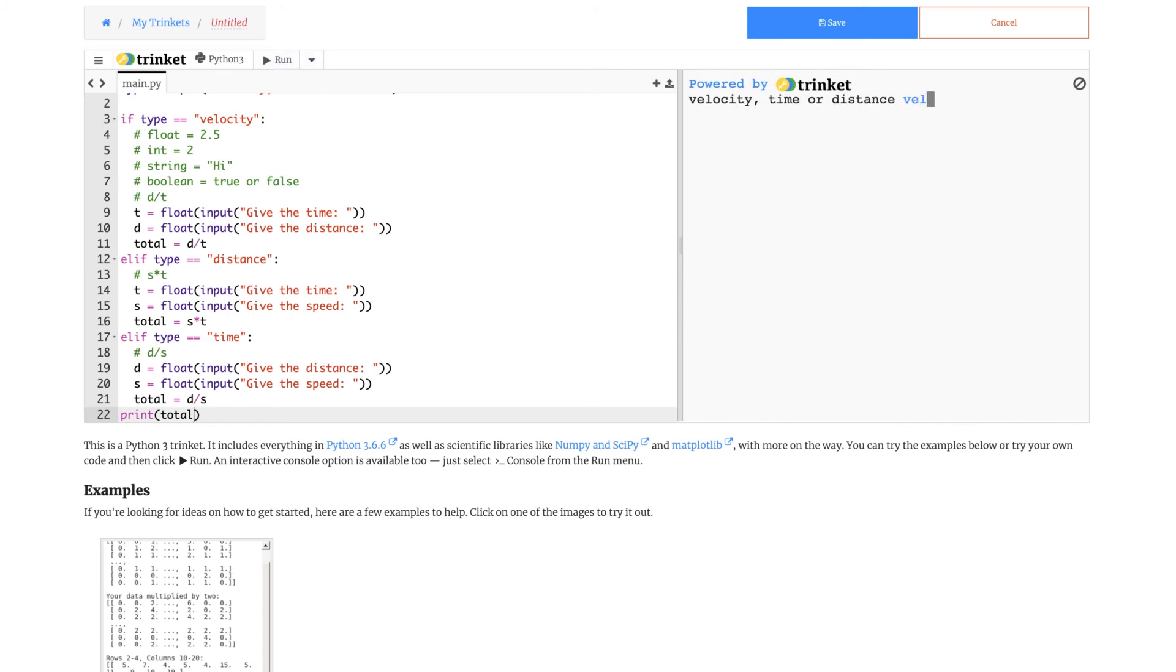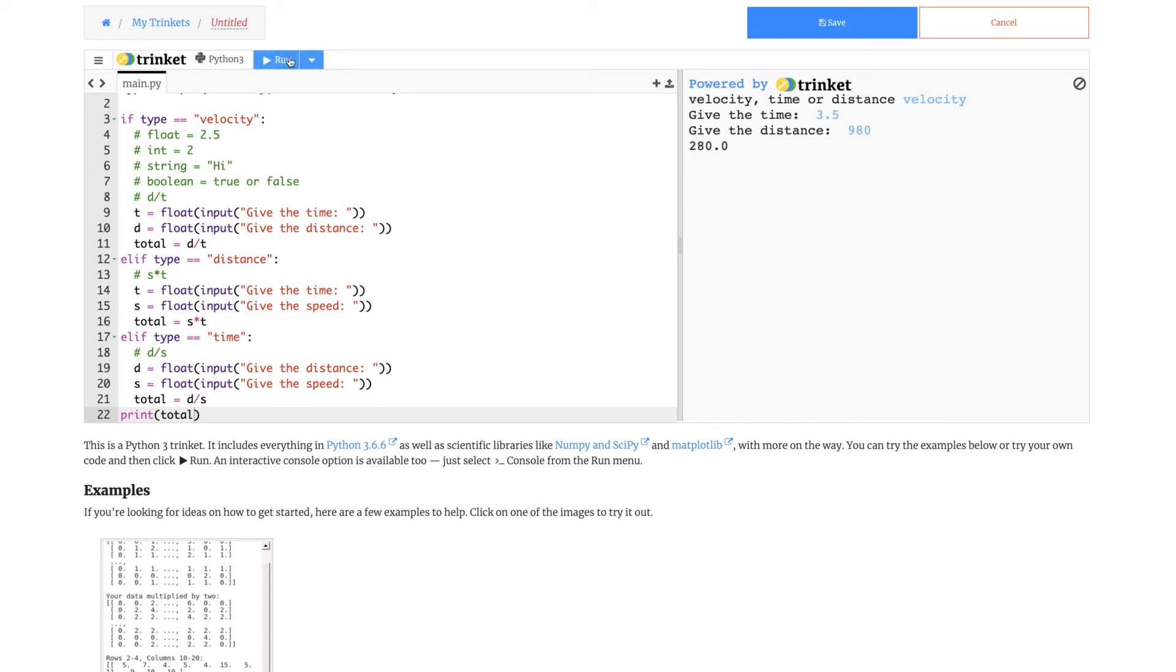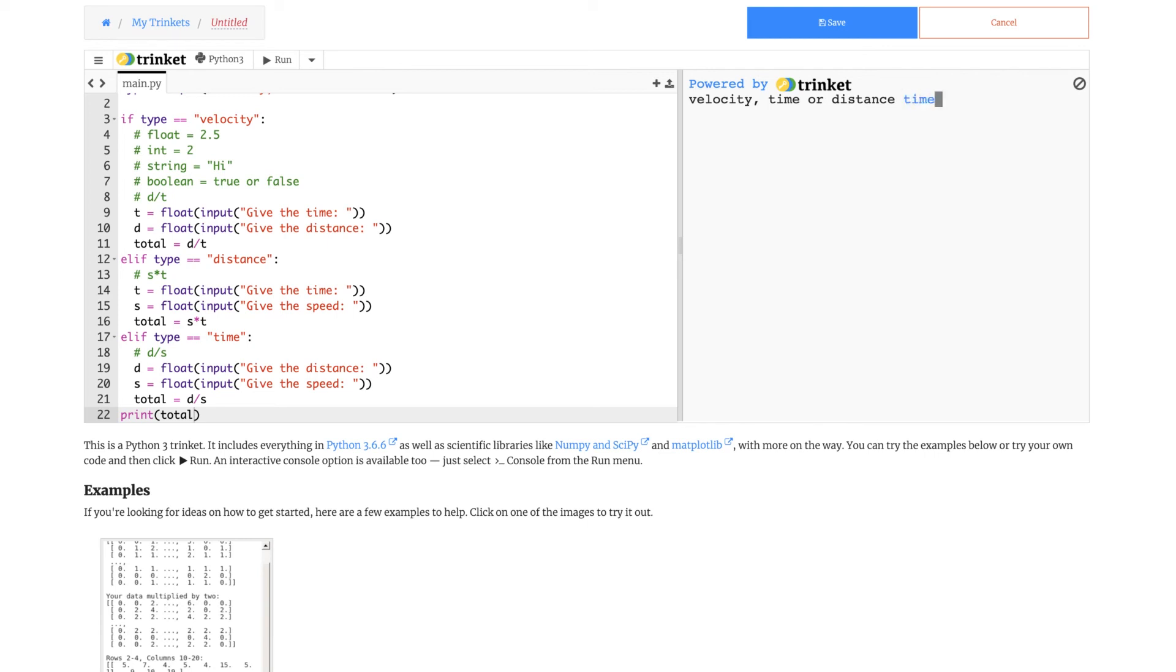Now let's try one more of the velocity one. Velocity, time 3.5 minutes, distance 980 meters. 280. Now we have to say that we are going to find the time but with the same values. 280 is the speed. Let's ask for time, give the distance 980, give the speed, that was 280. 3.5.